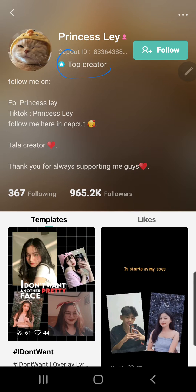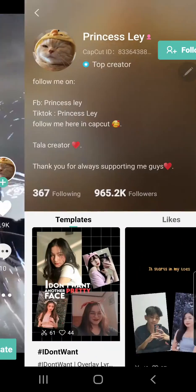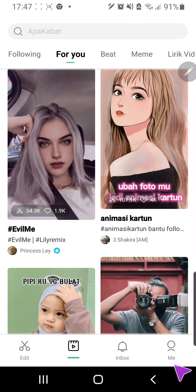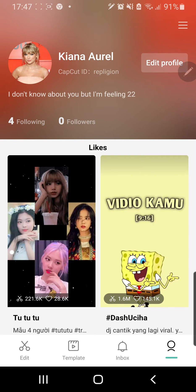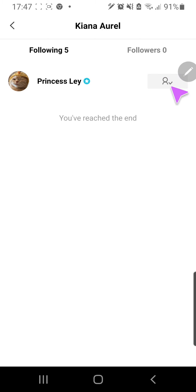This person is a top creator, as you can see. You can also unfollow from your profile. If I go to following, I can hit this sort of button, and that's it.